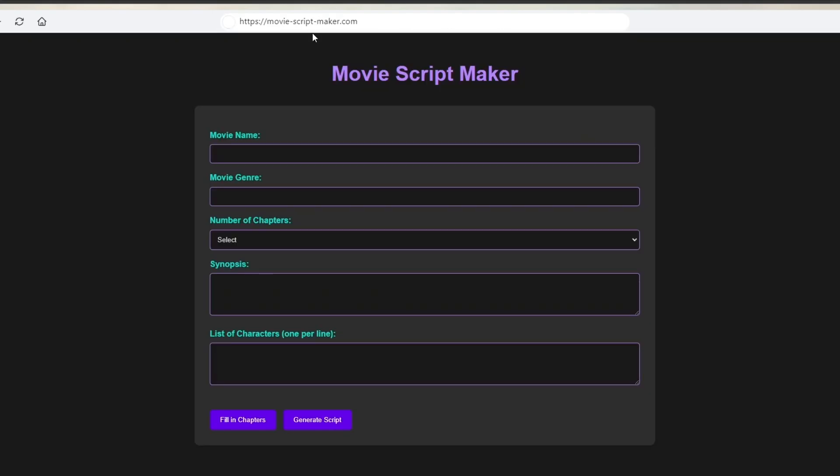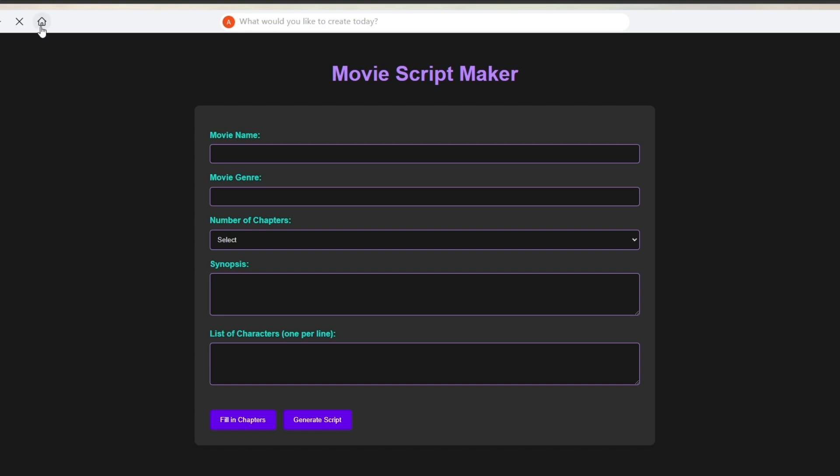So right here is the movie script maker. Okay so this is much better. Right here you can add the movie name, movie genre, number of chapters, synopsis, and list of characters one per line. And then you can just simply go ahead and click on generate to generate a script. So of course this is not a fully functioning tool. This is like an experimental tool. People come over here, they experiment, they have fun, they have different ideas. They use that idea to create like a figurehead and to see what it would look like if they actually created the website. If they like it they can go ahead and create an actual website using this idea. So it is actually really fun and I recommend that you guys check it out.